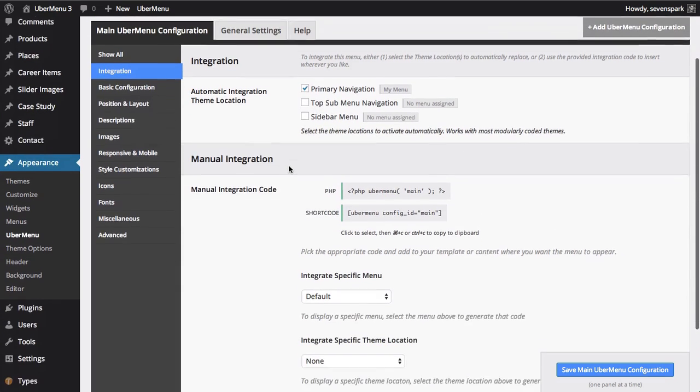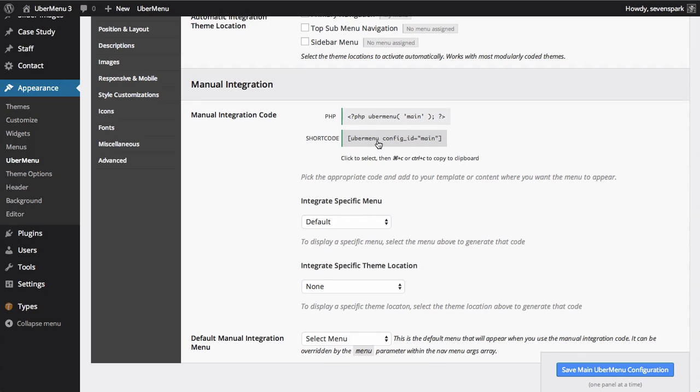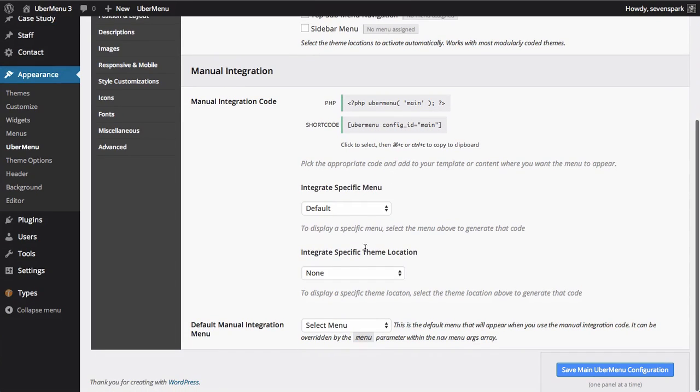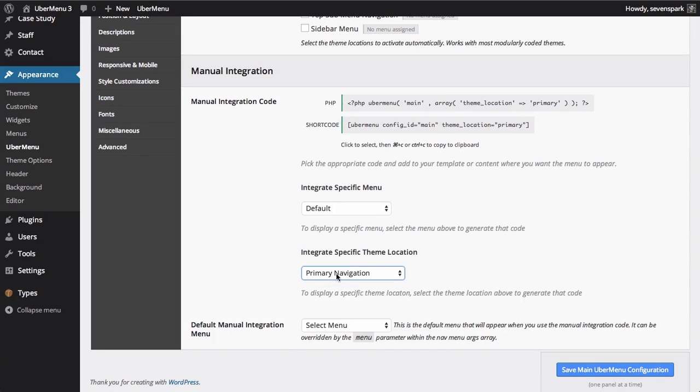If we scroll down to the Manual Integration section, you'll see that Ubermenu will produce both a PHP version and a shortcode version of the integration code. All we need to do is to tell it which theme location we'd like to integrate. In our case, that's Primary Navigation. You'll see that the code will refresh to give us the appropriate PHP to integrate into our template.